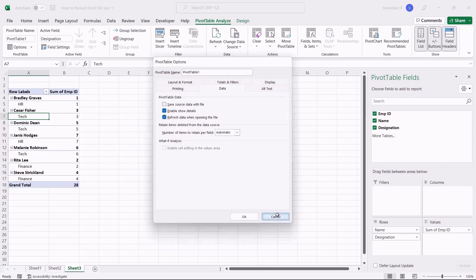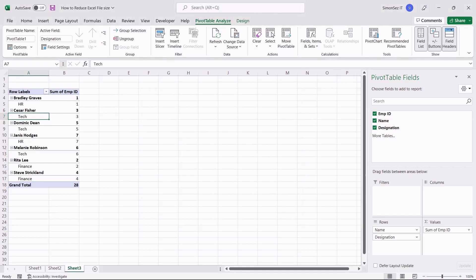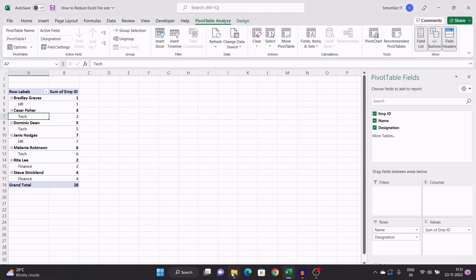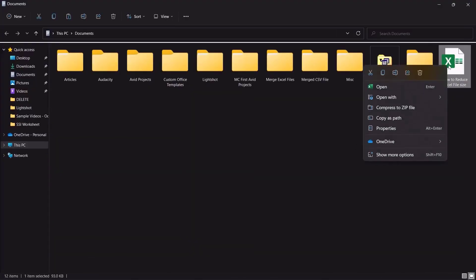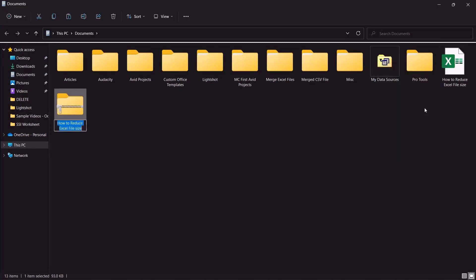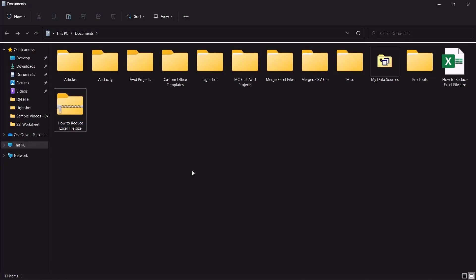Externally compressing a file also helps bring down the file size. To compress a file, right-click on the file and select Compress to Zip File. This instantly compresses the current file. You can then share a large number of files easily and the end user can extract and get back to the original file.